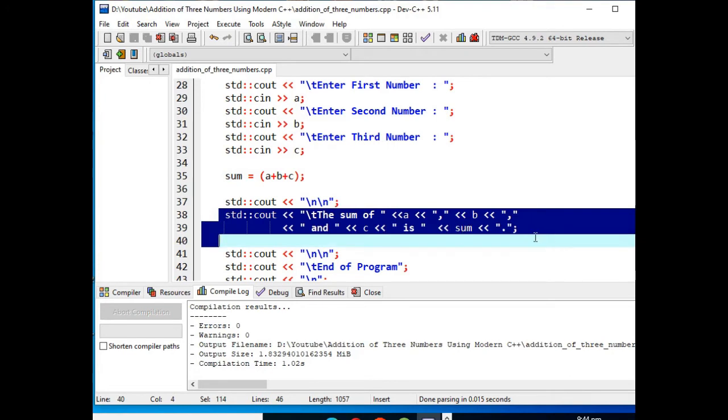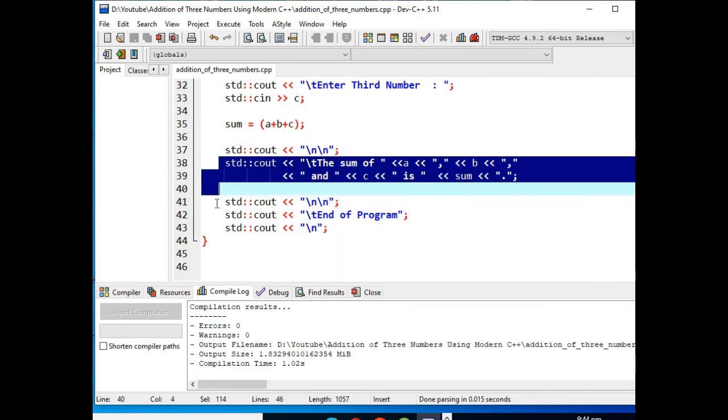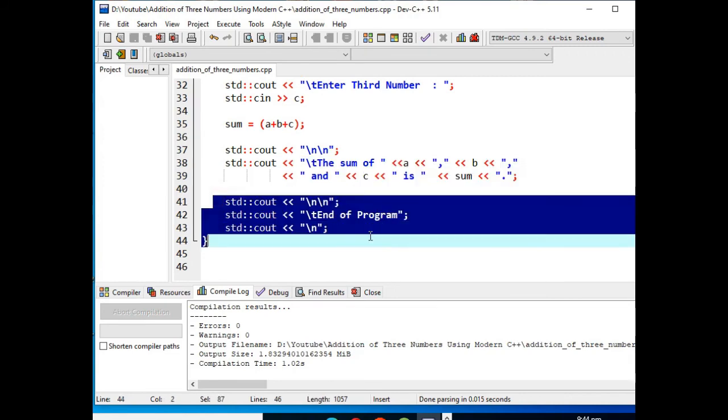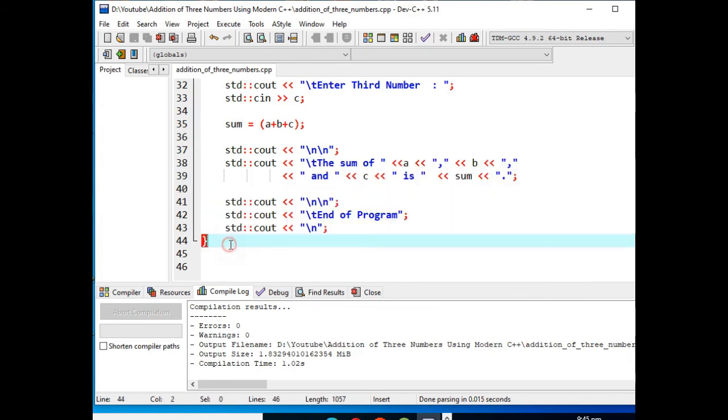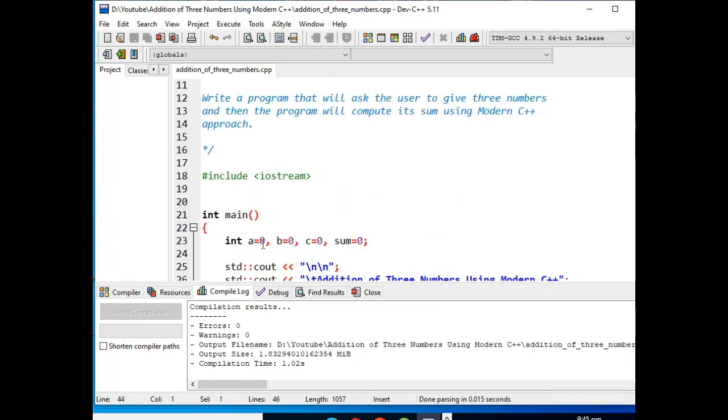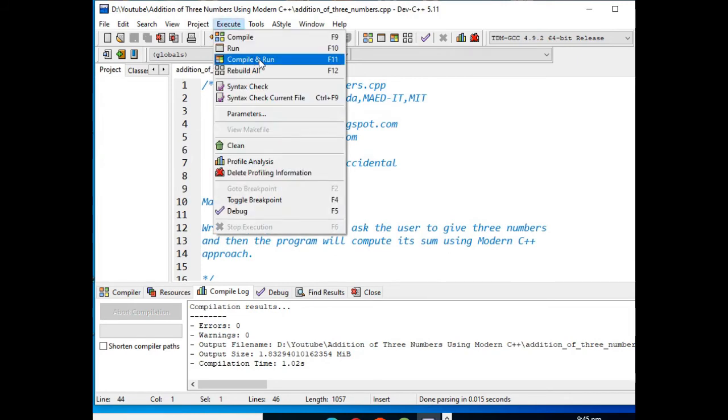And then we have here the termination of the program and then we have here the right curly bracket. So let us execute our program to see the result.